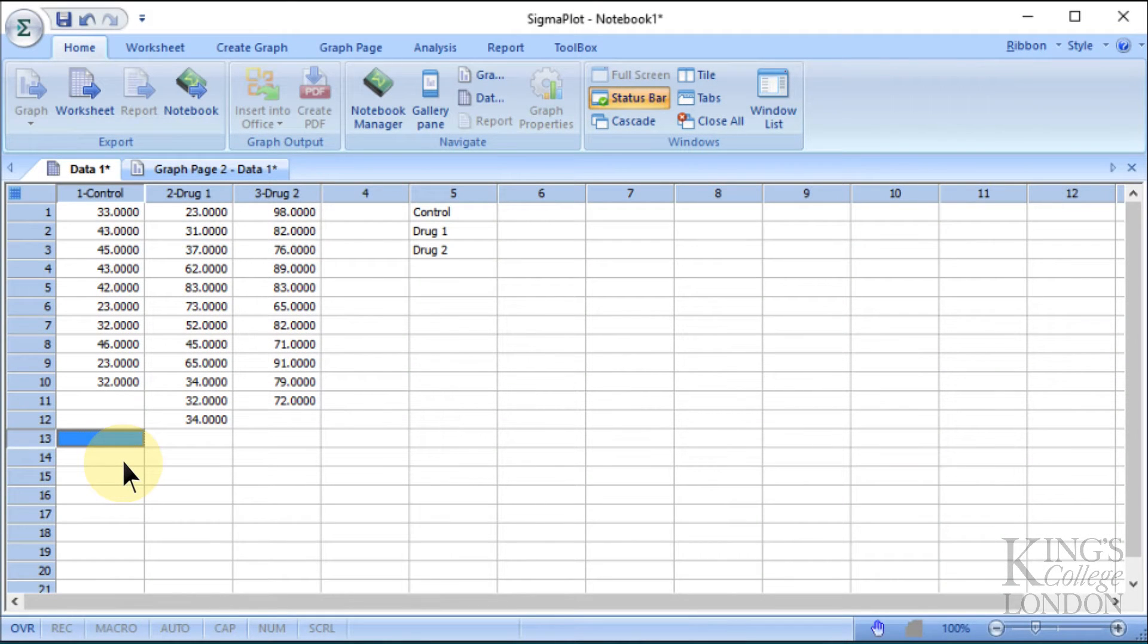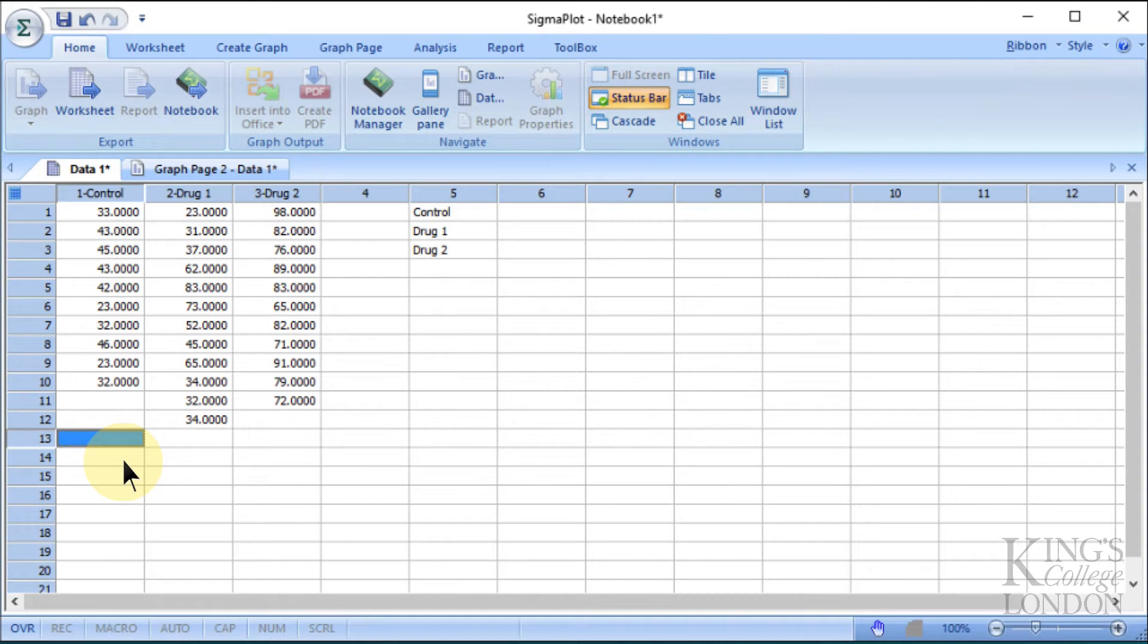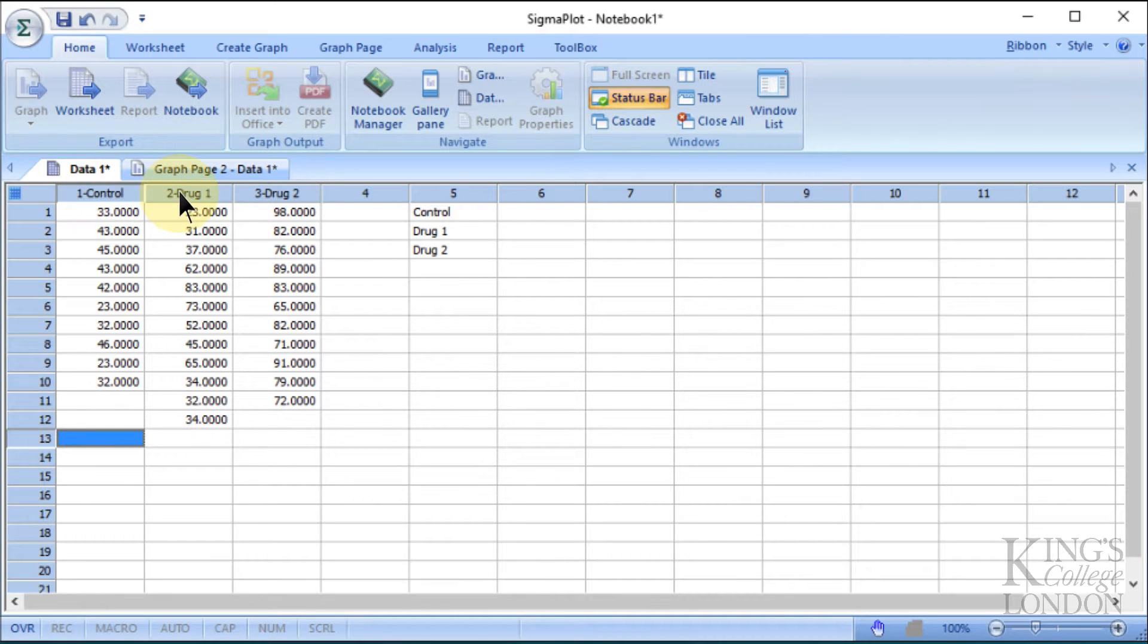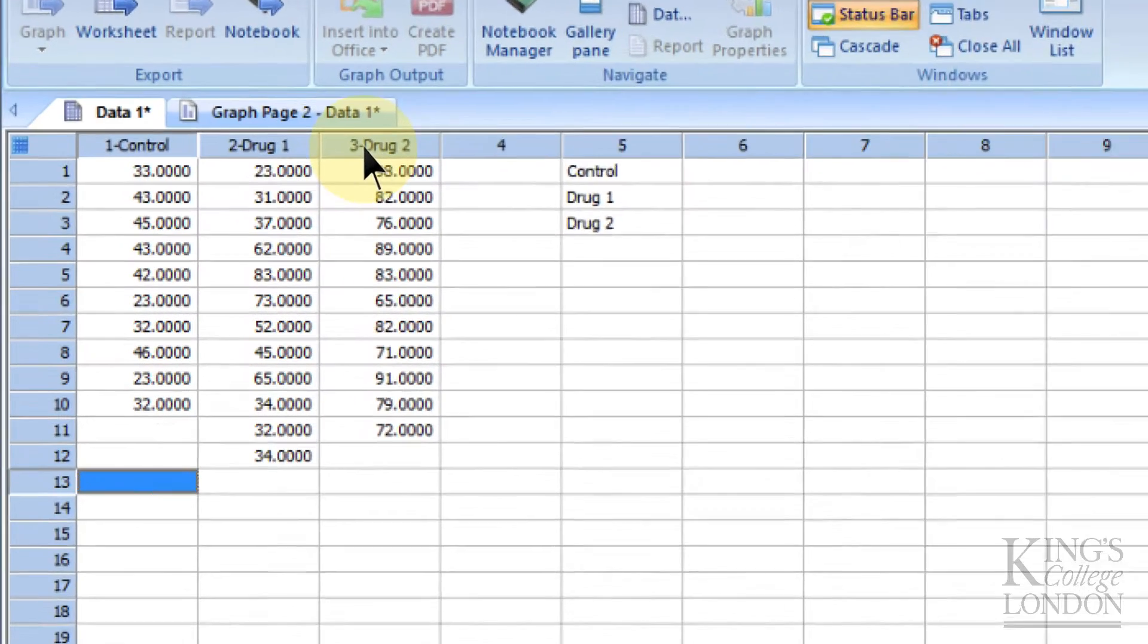Here we are in Sigmaplot version 13 for Windows, and we want to do a simple one-way ANOVA between three sets of data. We've got three sets of data on the screen: the control data, drug 1 data, and drug 2 data.